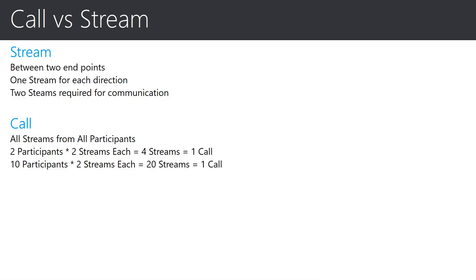A call is the term used to reference all streams from all endpoints that are part of a communication. For example, a call with two participants may contain two streams for each participant for a total of four streams, but they are all considered part of one call.